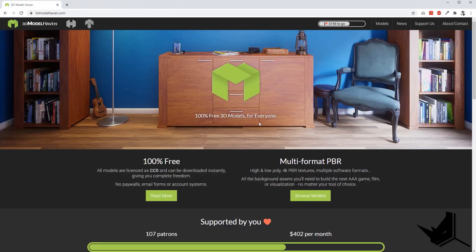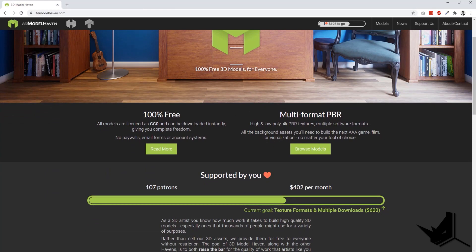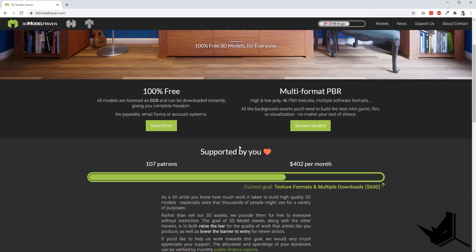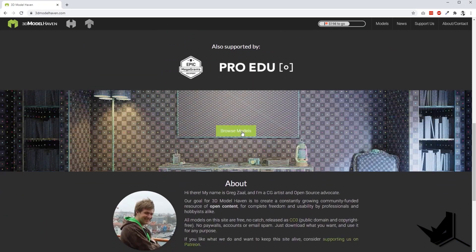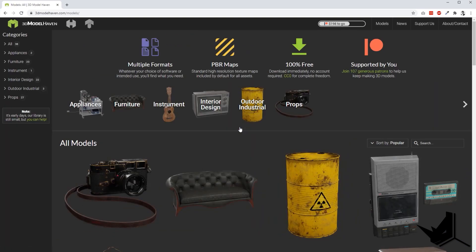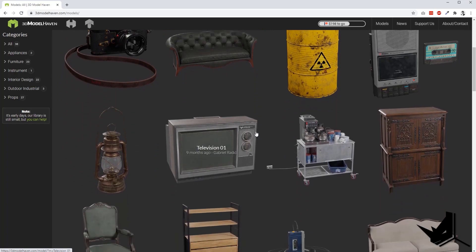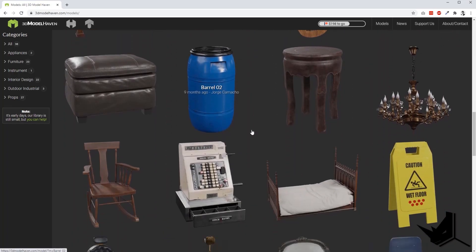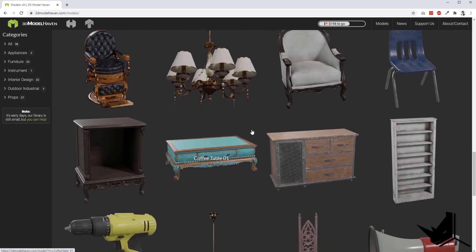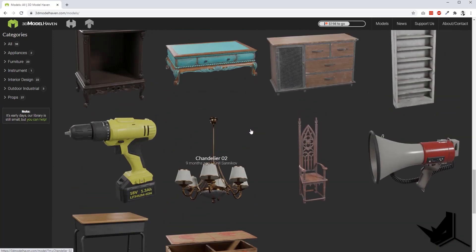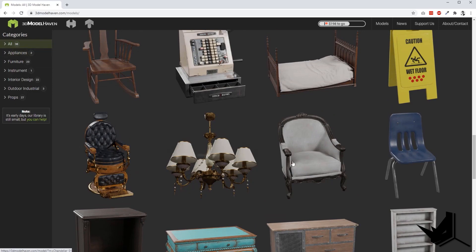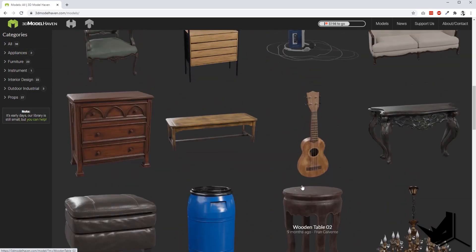Coming back to 3D Heaven — it's 100% free. You have the license to use these models in whatever project you want, and you also have multi-format PBR textures with different software formats. The pros and cons: in my opinion this website lacks quantity. It has very high quality models — all high quality, great for your scenes — however the library is not that big, only 38 models.